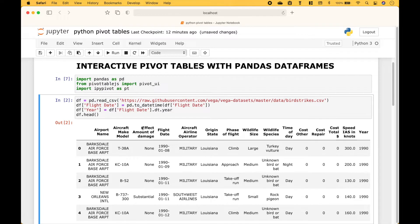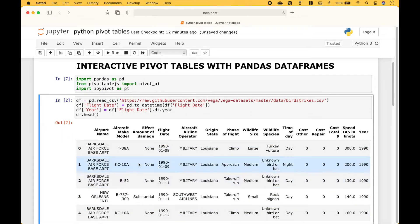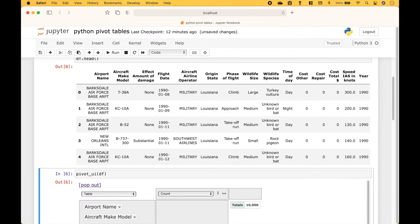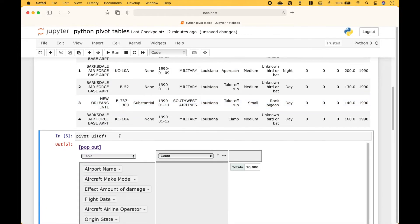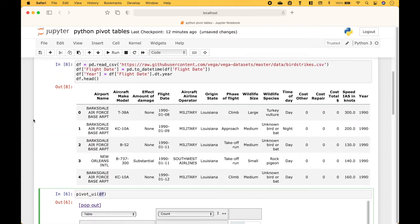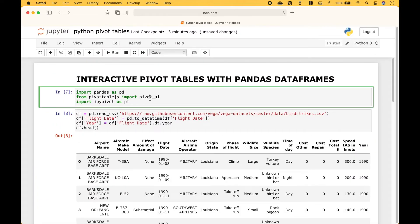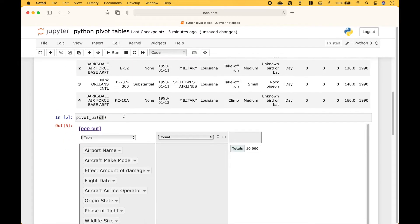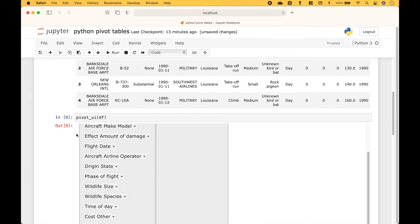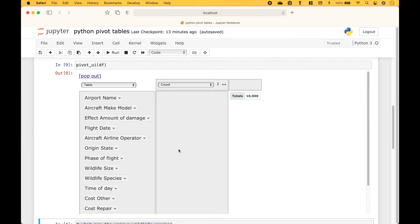For the examples we're going to use some Birdstrikes data that looks like this. To create the pivot table we use pivot UI and then we put the data frame inside the round brackets. And recall we imported pivot UI here. And here we have our pivot table.